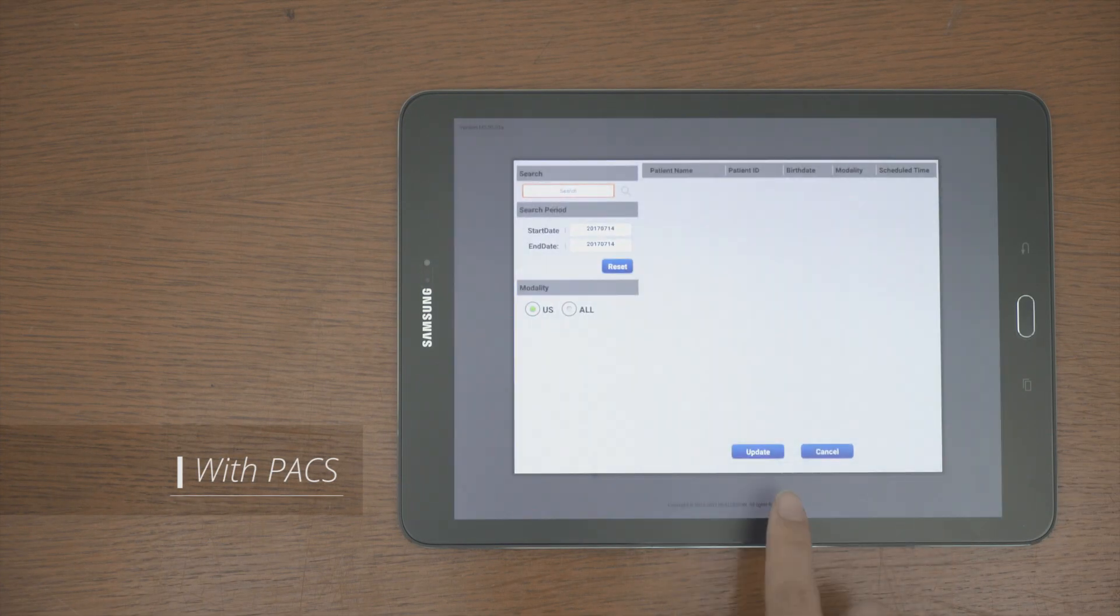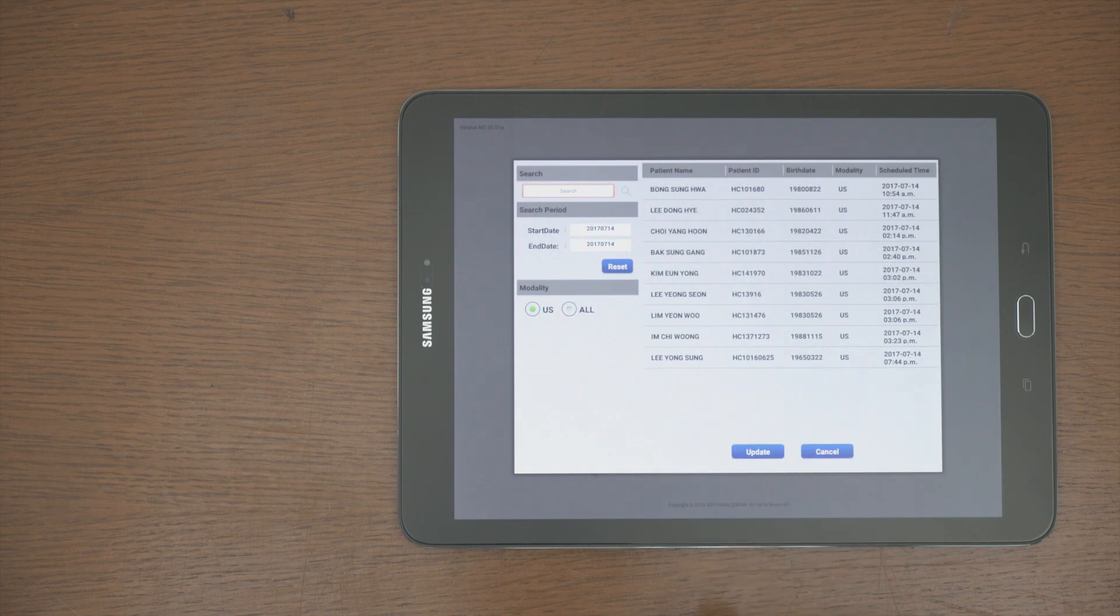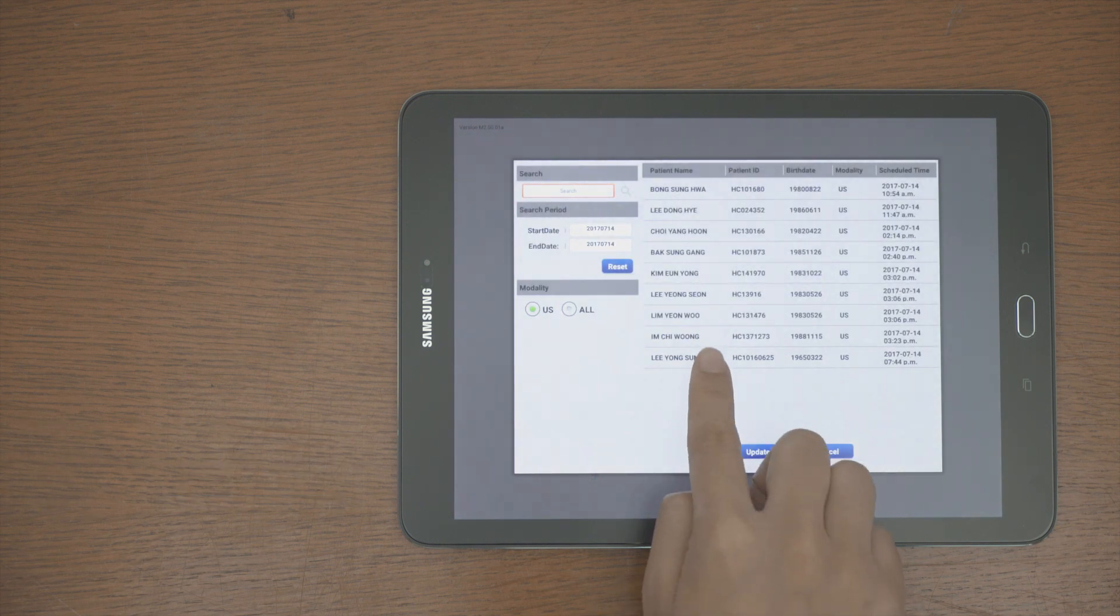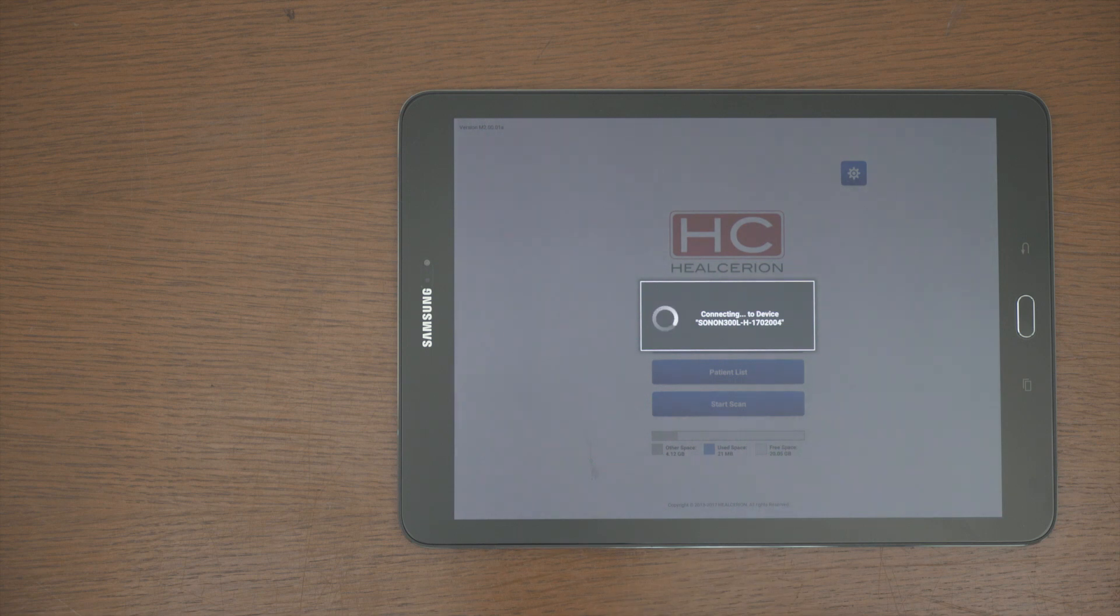Tap the worklist on the Start screen. Update the patient list and find the patient you want to scan. When ready, tap to go directly to the scanning screen.